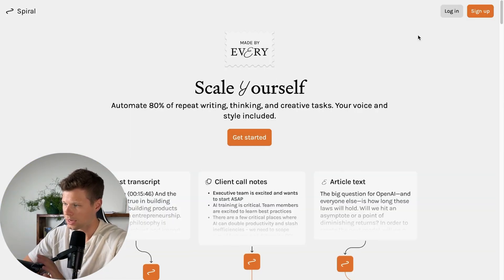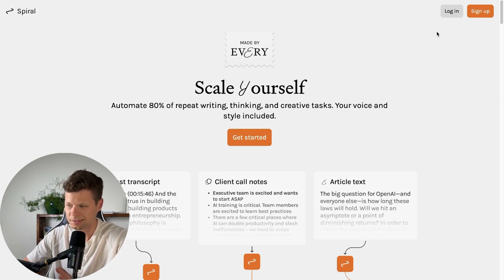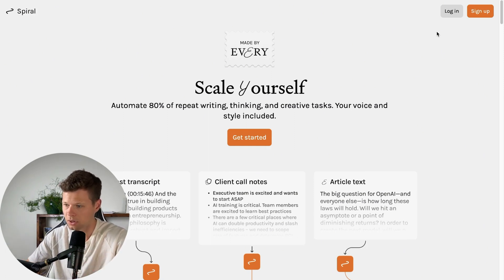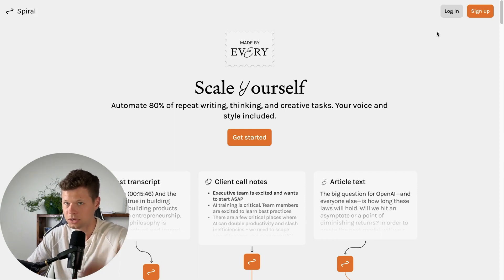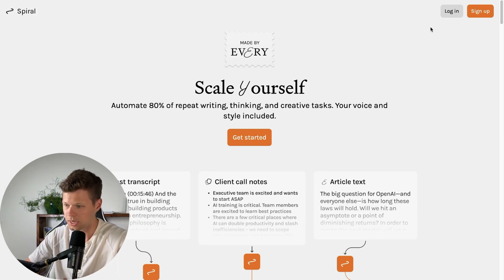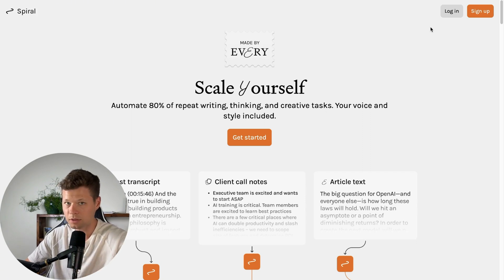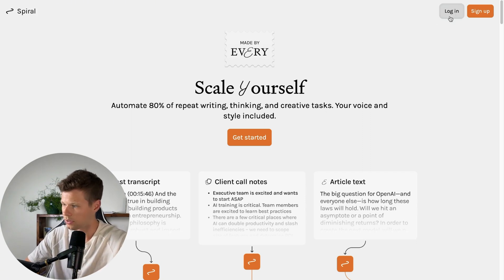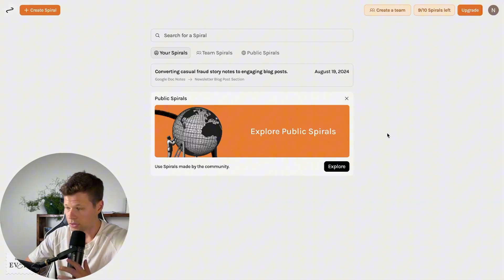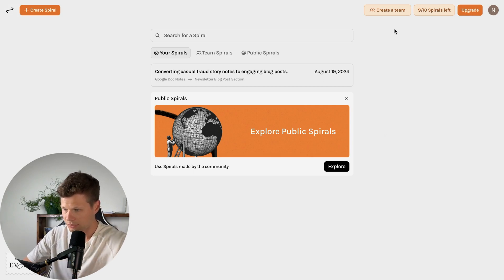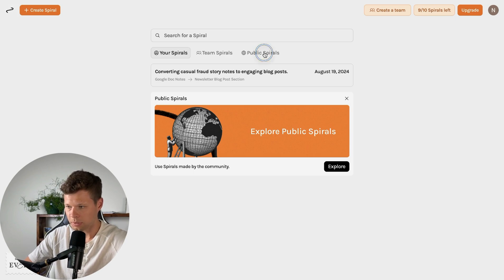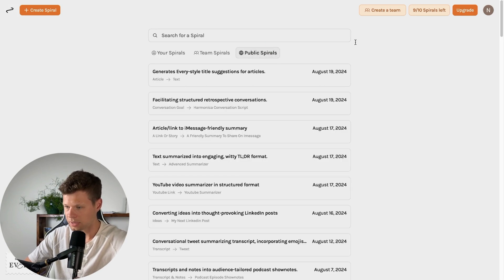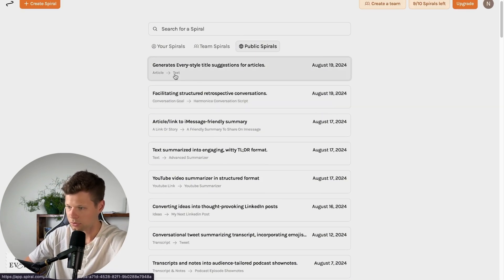Today's video, we'll just be looking at Spiral. So I'll go ahead and log in here. Just 10 spirals is what they call it. Spirals is basically the automation that you can set up. So you get 10 of those for free. So we're in the tool here. You can see I have nine out of 10 spirals left.